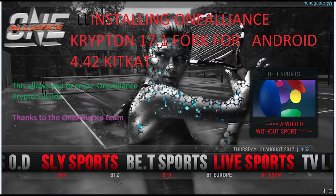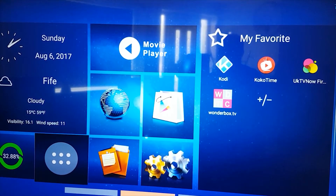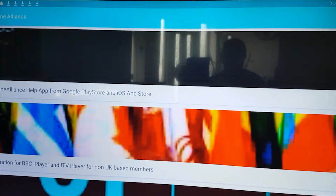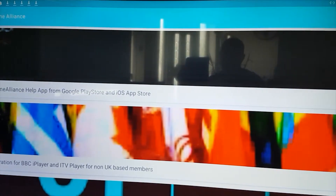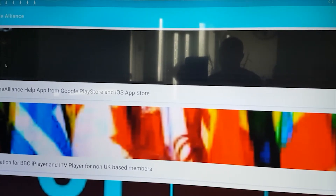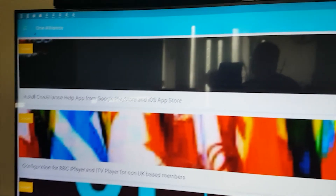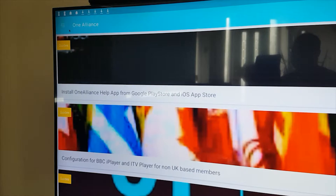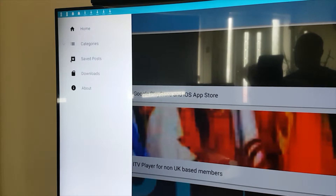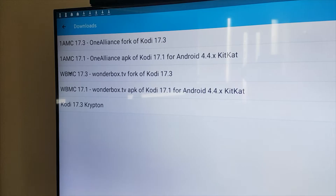On your Android box, click on apps, go down to the One Alliance app and click on that. I'm going to do this old school just on the remote control for those that haven't got an air mouse. Press the mouse button, go up to the top left hand side of the screen, click the three lines, then click on downloads.